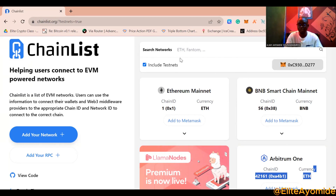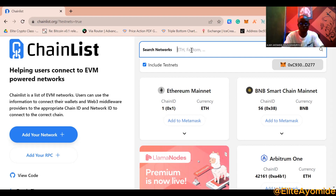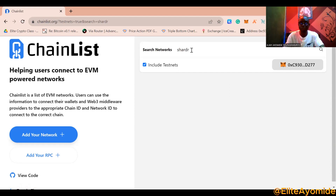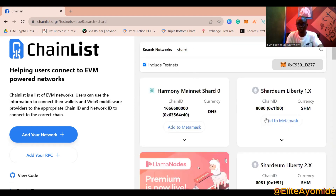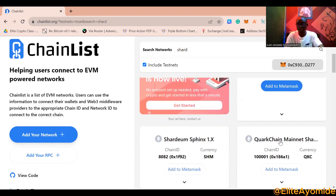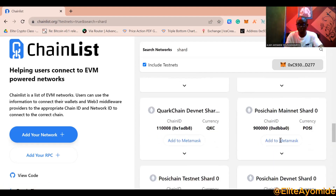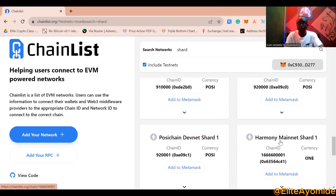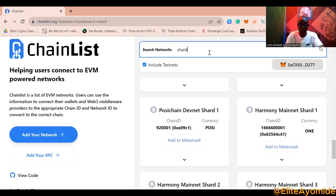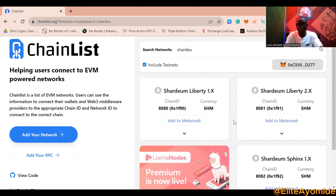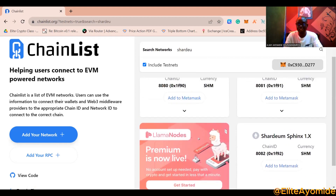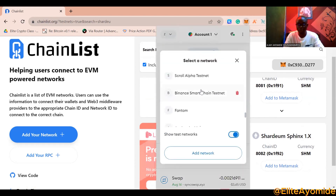Now search for 'Shardium' on chainlist.org. You will see a list of Shardium networks. For the one you are to add, you can see all the options listed. You want to make sure you have the Shardium dApps network.